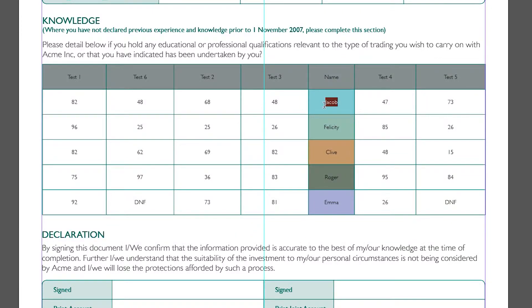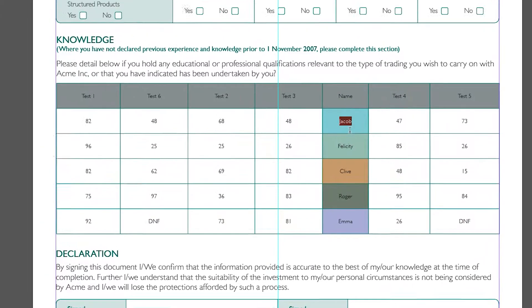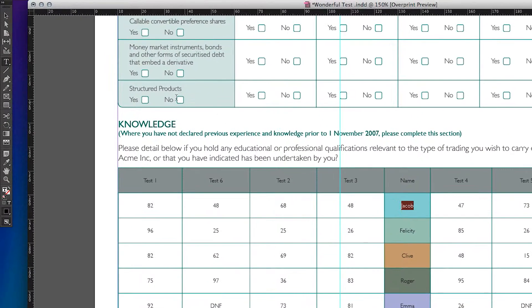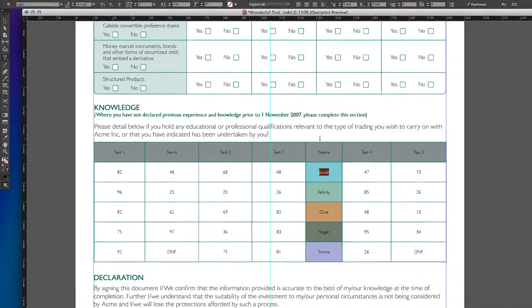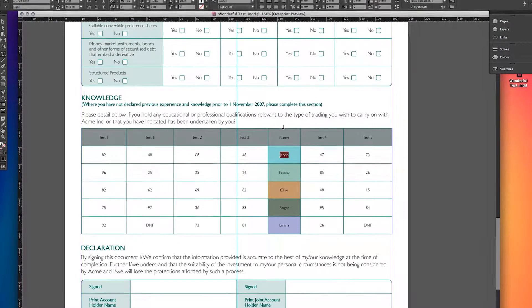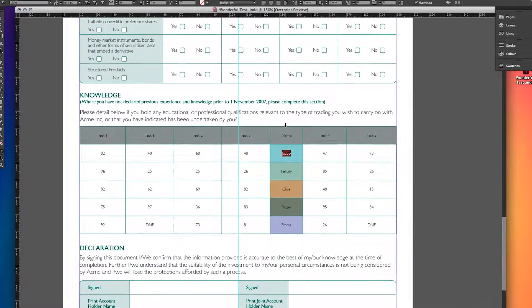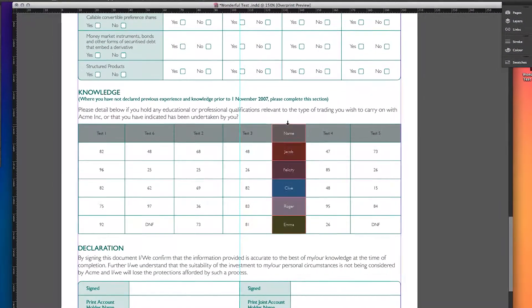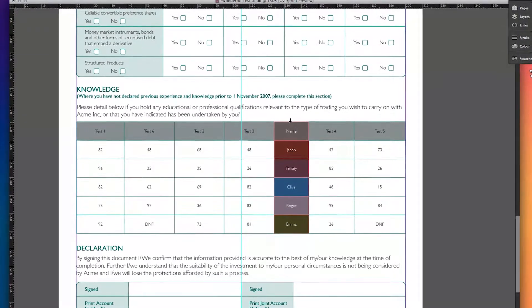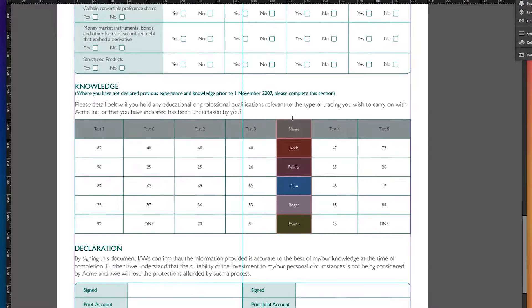But in InDesign CC 2014, the process is much more simple. Just select the text tool from the tools, and hover your cursor above the column until you see a black down arrow. Click once to highlight the column.